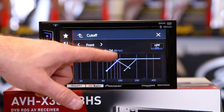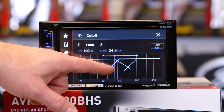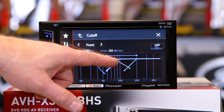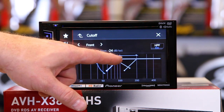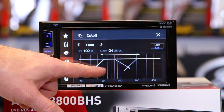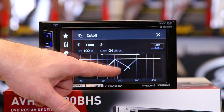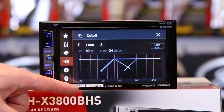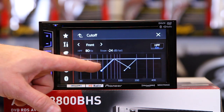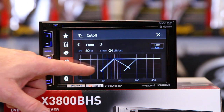The higher the number on the slope, the more sound it's going to block — which could be good or bad. It's not wrong or right; it's just whatever works best for the speakers you're using.